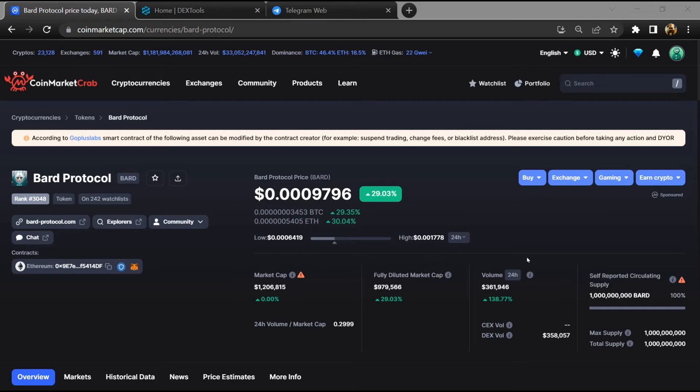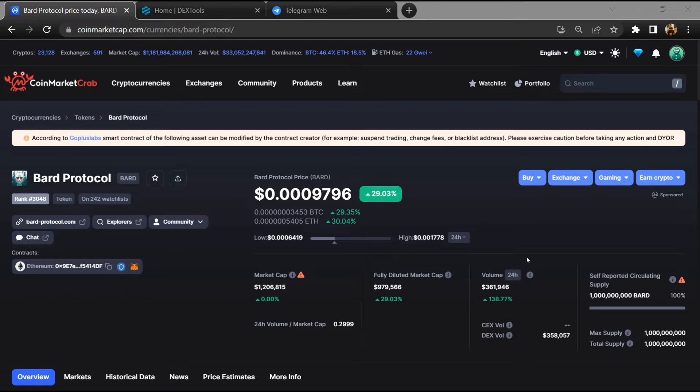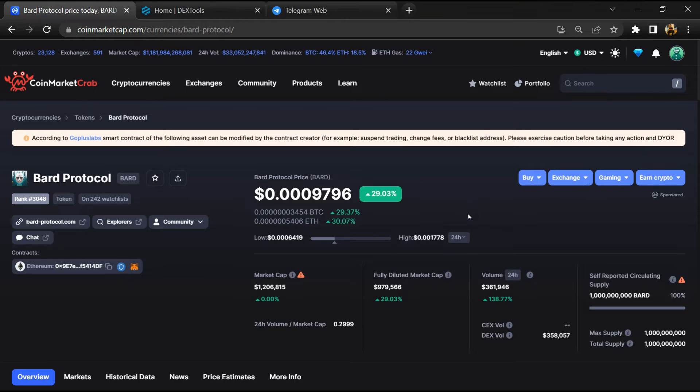Hello guys, today I am going to tell you about the Bard Protocol token - whether it is legit or a scam. Before I start the video, let's hear my legal disclaimer: none of the information given in this video should be taken as financial advice. Please make your investment according to your own research. I am not a financial advisor.